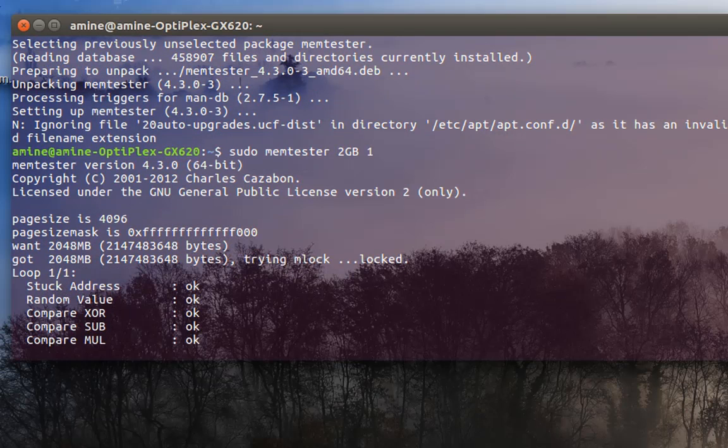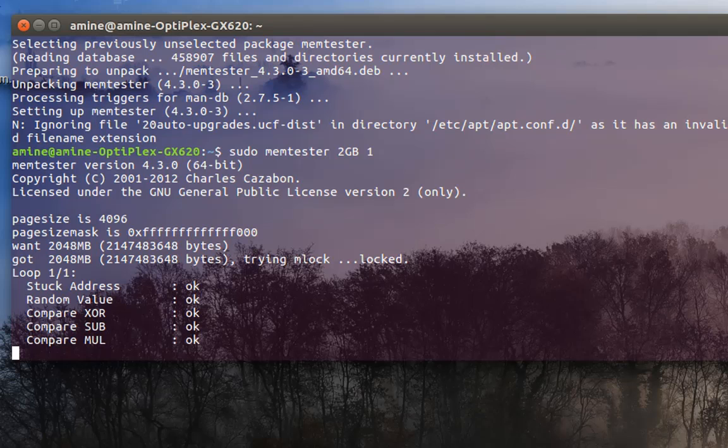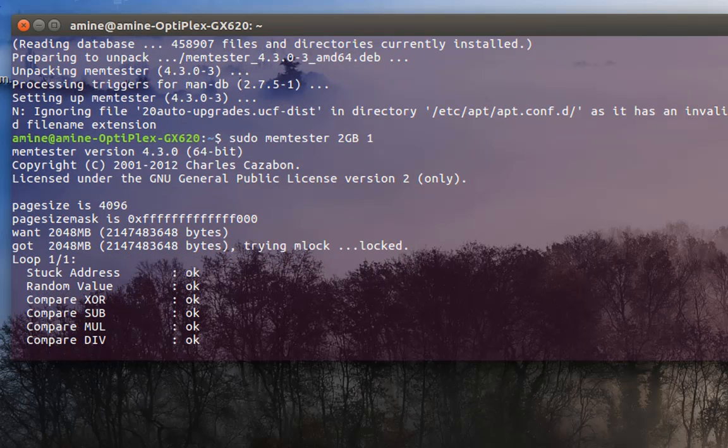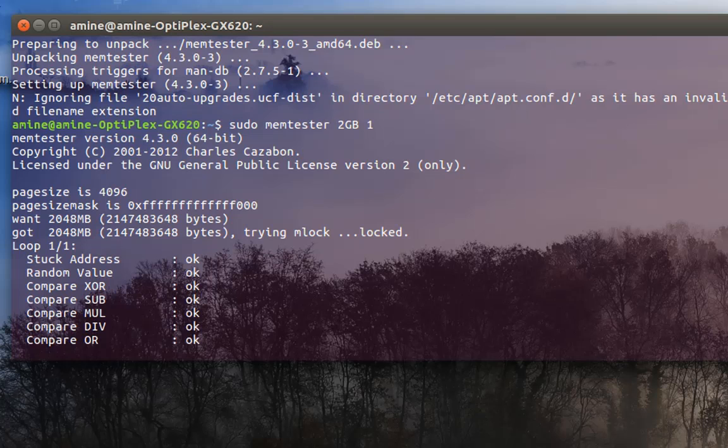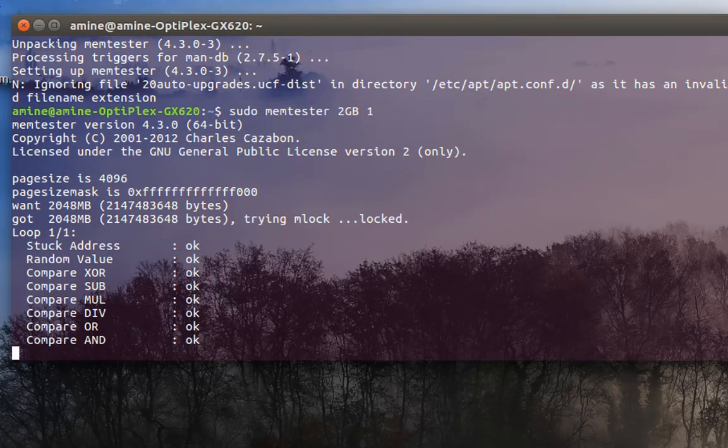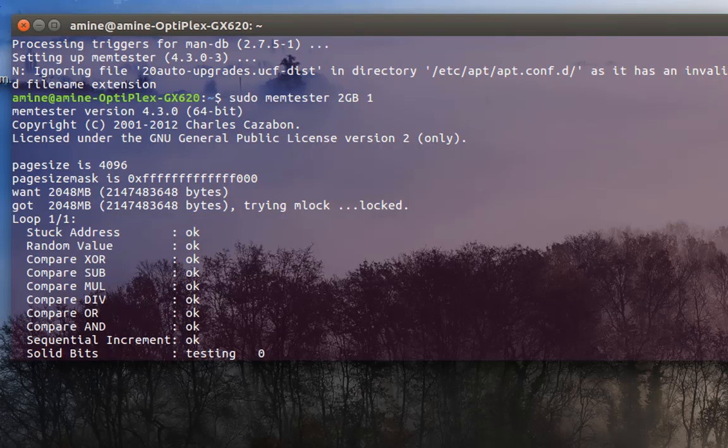You can see that the program is performing the tests required to check if the memory is OK. At the end, it will give you a summary. If there are any errors, it will show you the results.